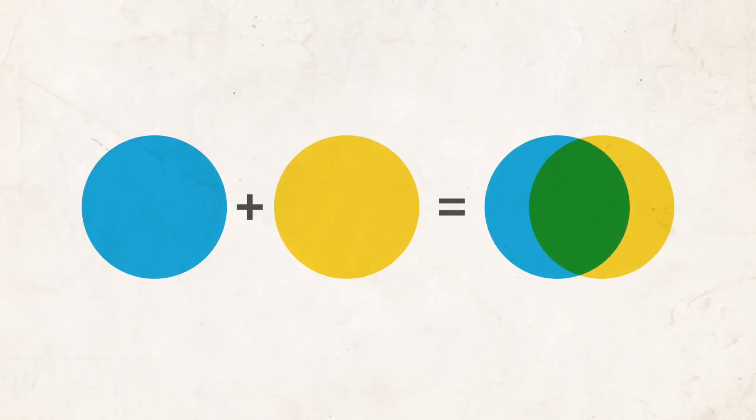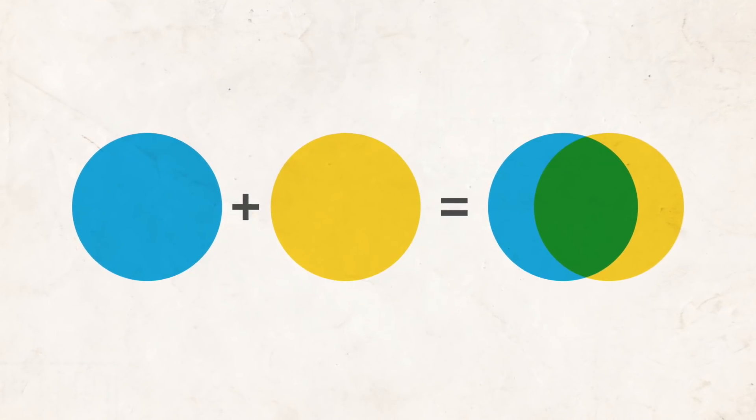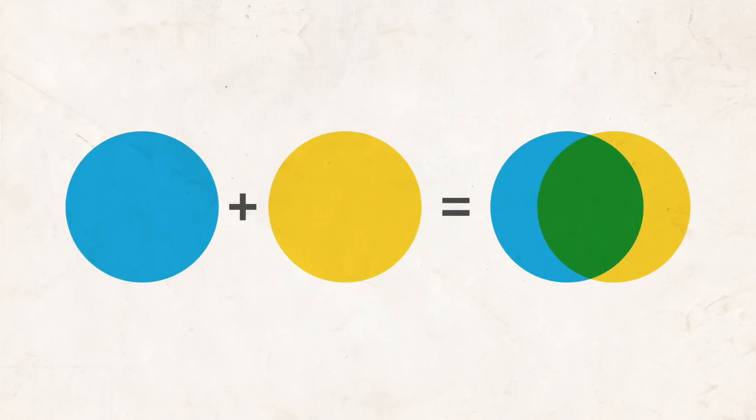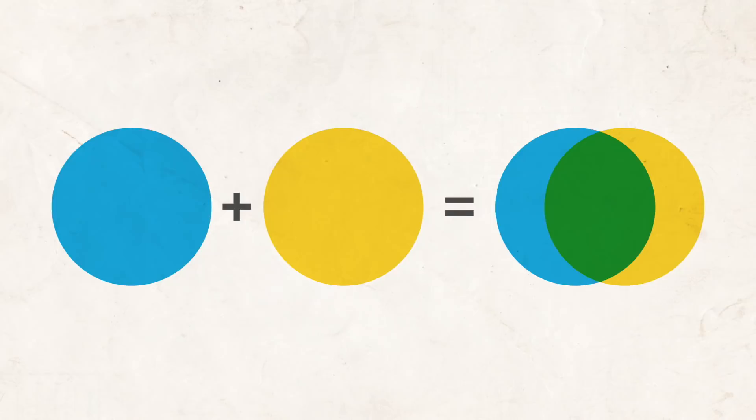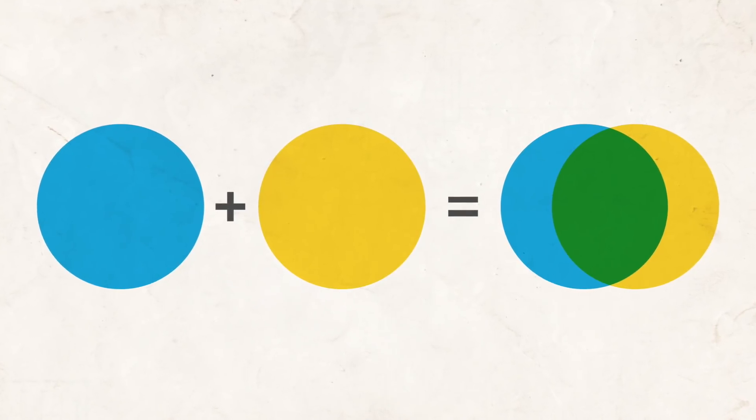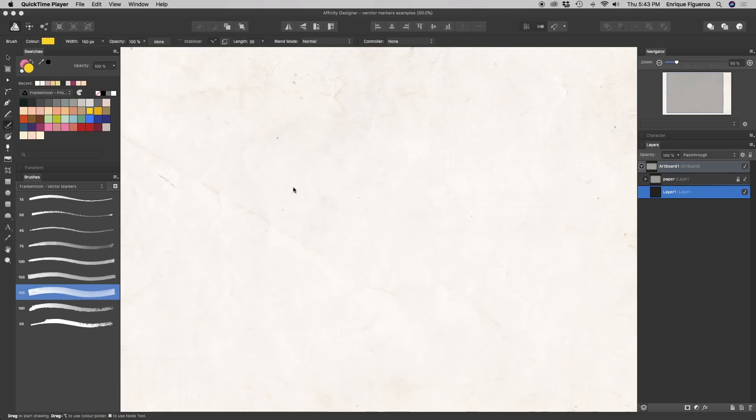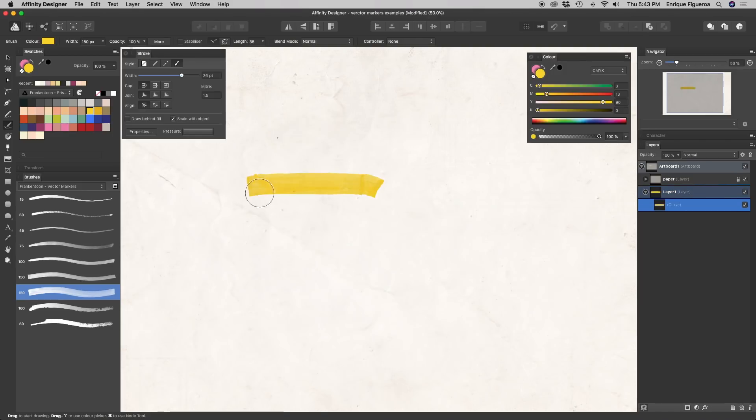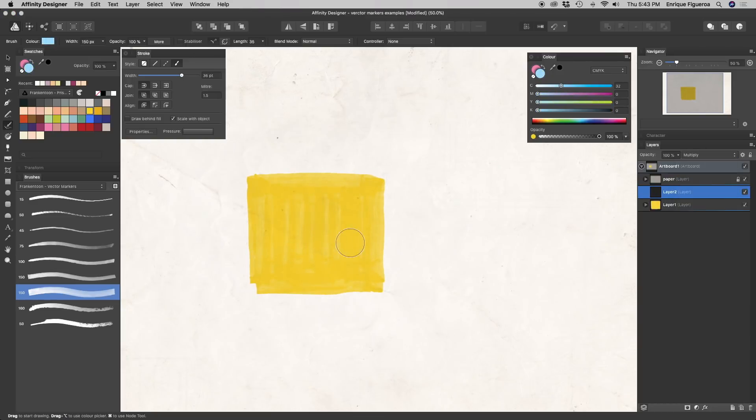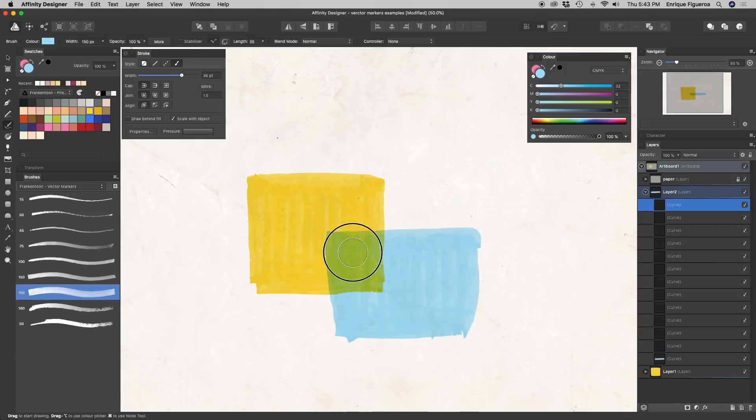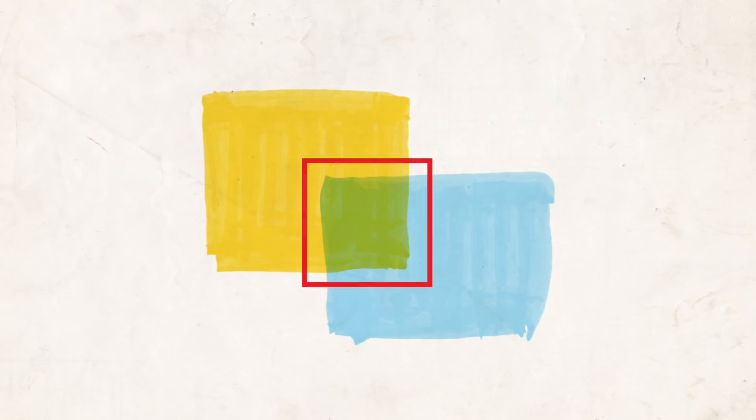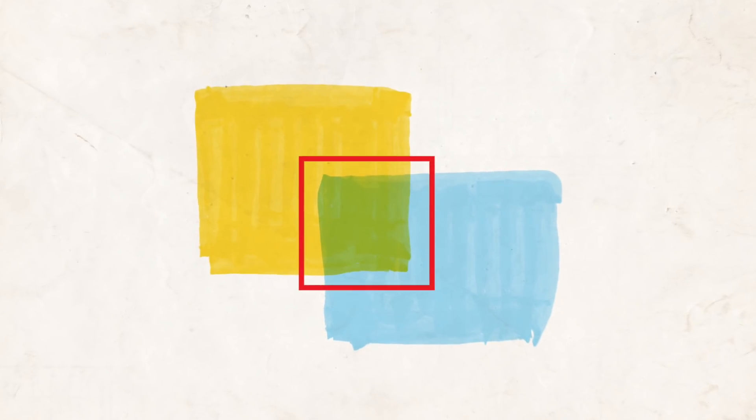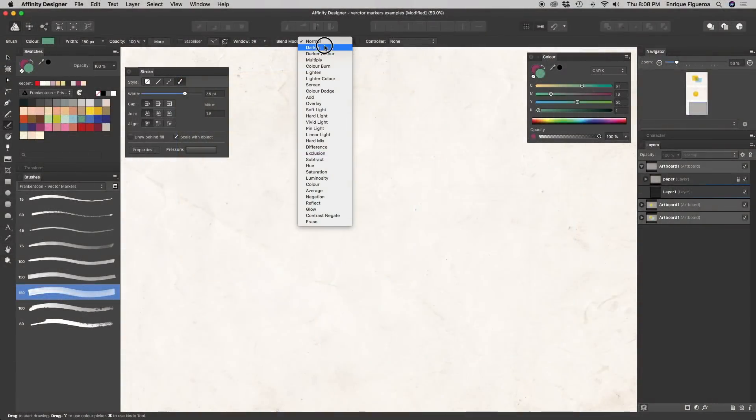Another cool thing you can do using this method is to create combinations by overlapping two or more basic colors. For instance, let's paint a yellow rectangle, create a Multiply layer upon this one, and now, let's choose a light blue color. The result is a green tone, again, as if you were using real markers.